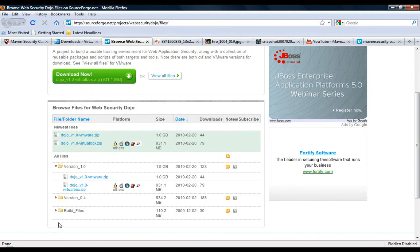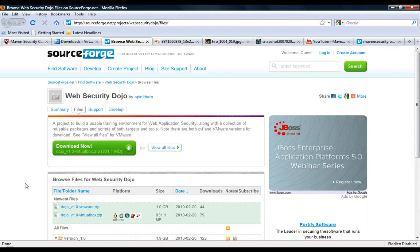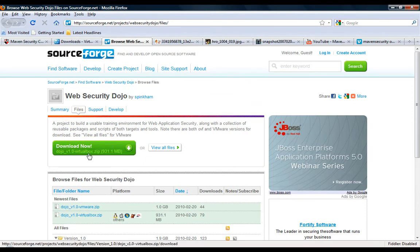And then there's a third choice for those who already have Ubuntu operating system and want to build their own Dojo, maybe customize it. All the build scripts are located here. Again, we'll talk about that in another video. But for now, go ahead and download the VirtualBox image from SourceForge.